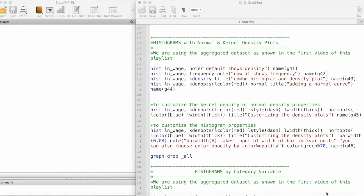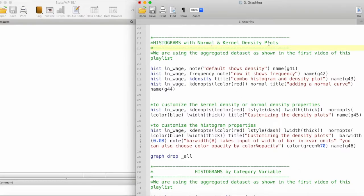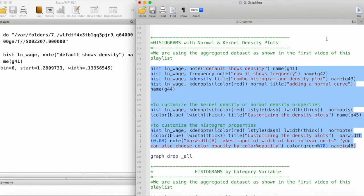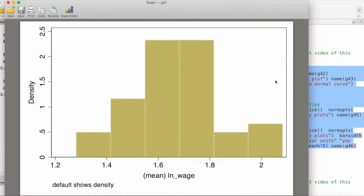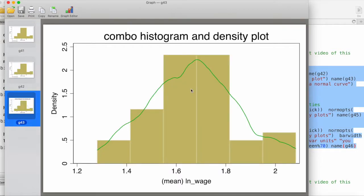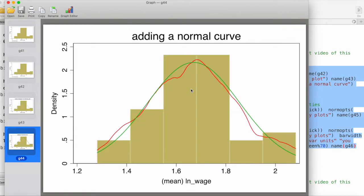In this video we will take a look at histograms along with normal and kernel density plots. For reference, we are using the aggregated dataset as shown in the first video of this playlist. I'll run all of these codes first and then we will go through them one by one, so let's give it a moment to generate all the graphs.